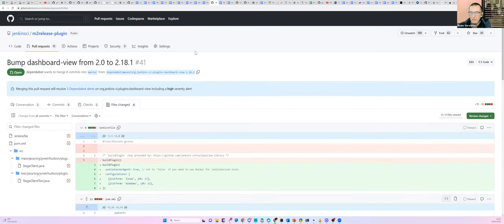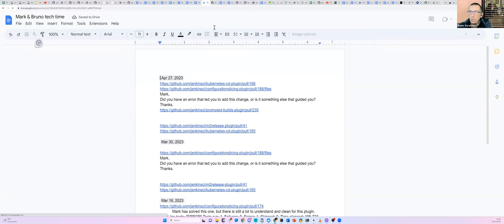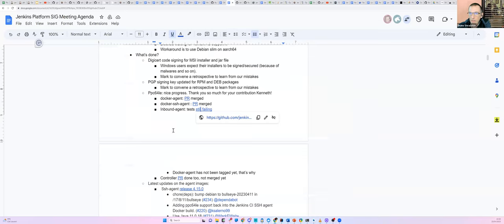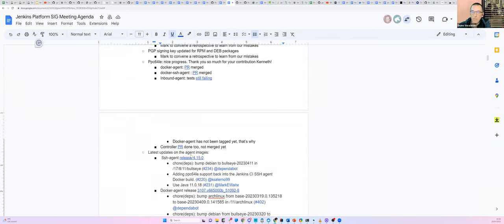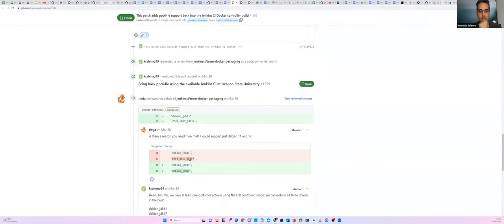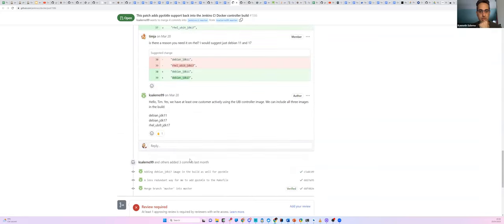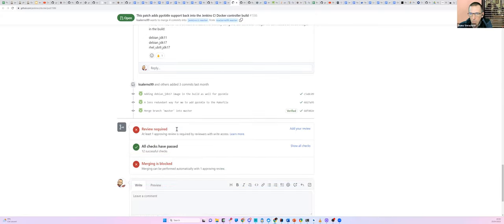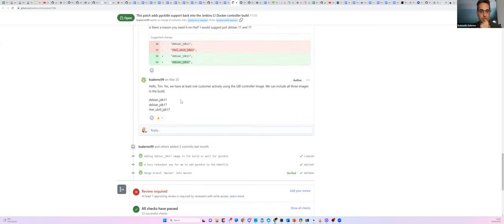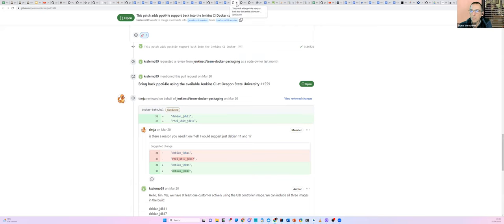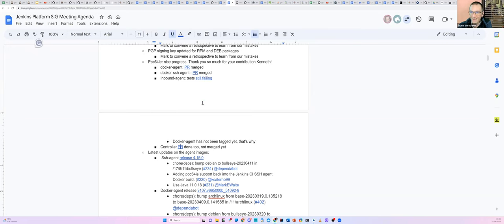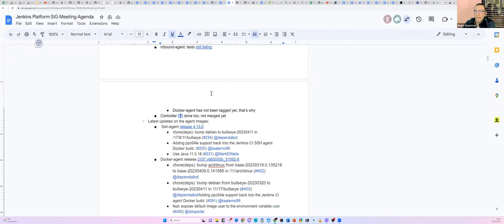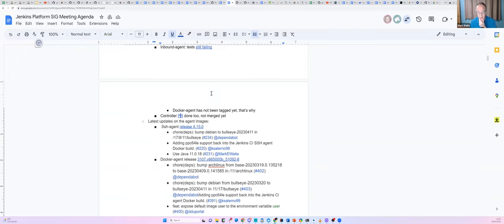That's cool. The controller PR has not been merged yet. I also had an opportunity to test the two agents that were built and they are working — I ran some builds on them. There's nothing else we're expecting from Kenneth on this one; we're waiting on the review. So we're almost at the end of the process — hopefully. Thanks a lot for your contributions, Kenneth. I think it's proceeding a little faster than I expected, so congrats.